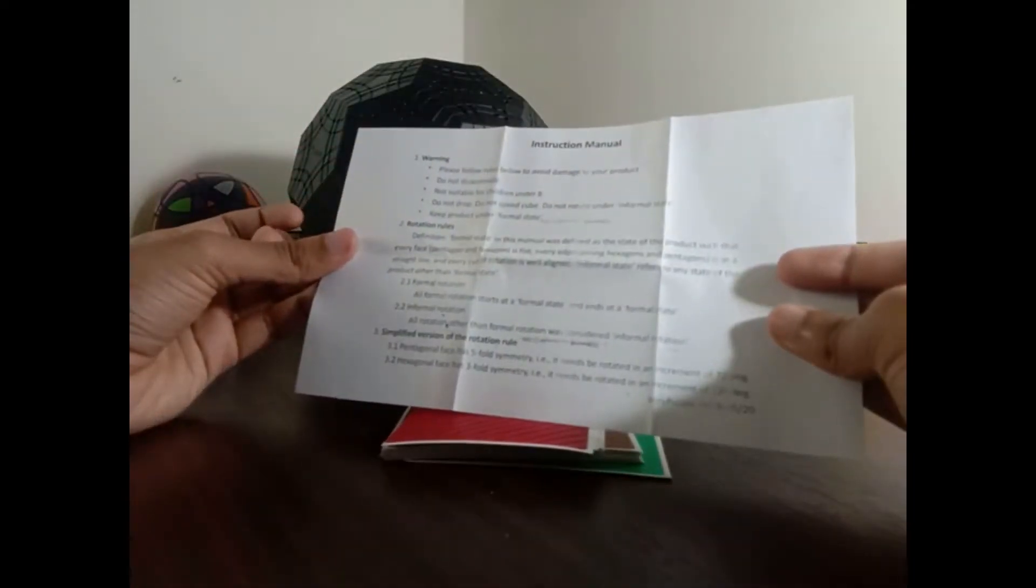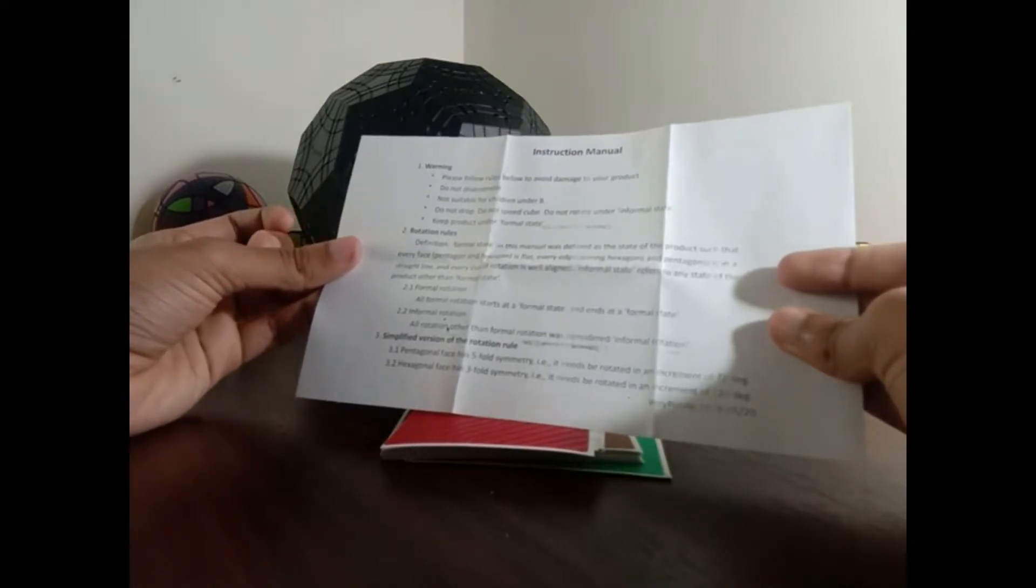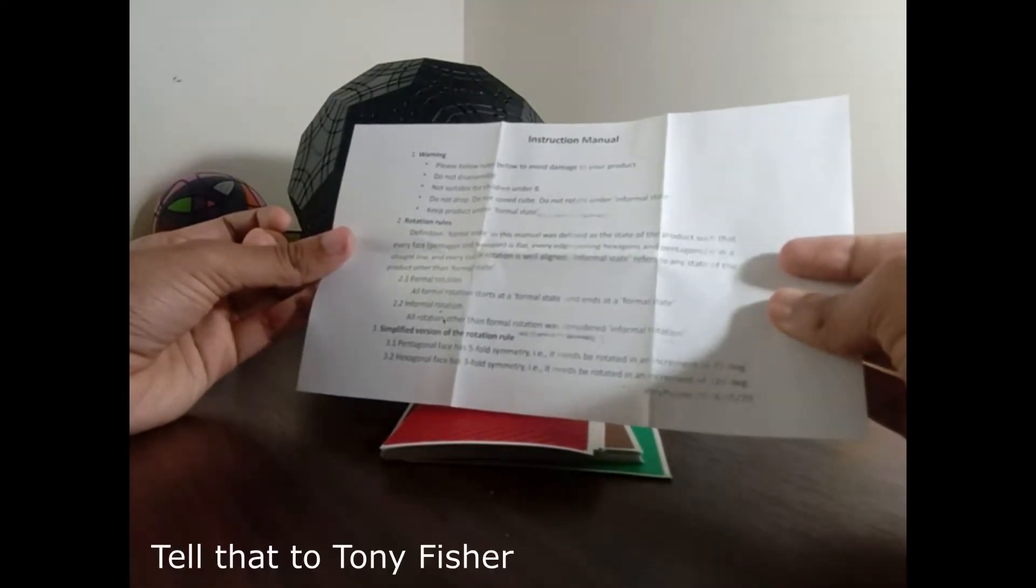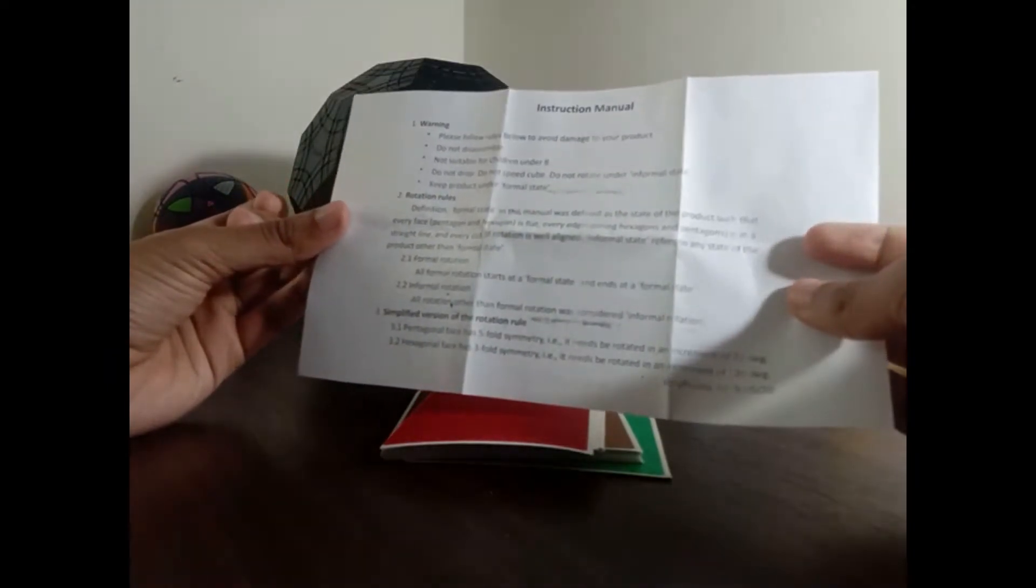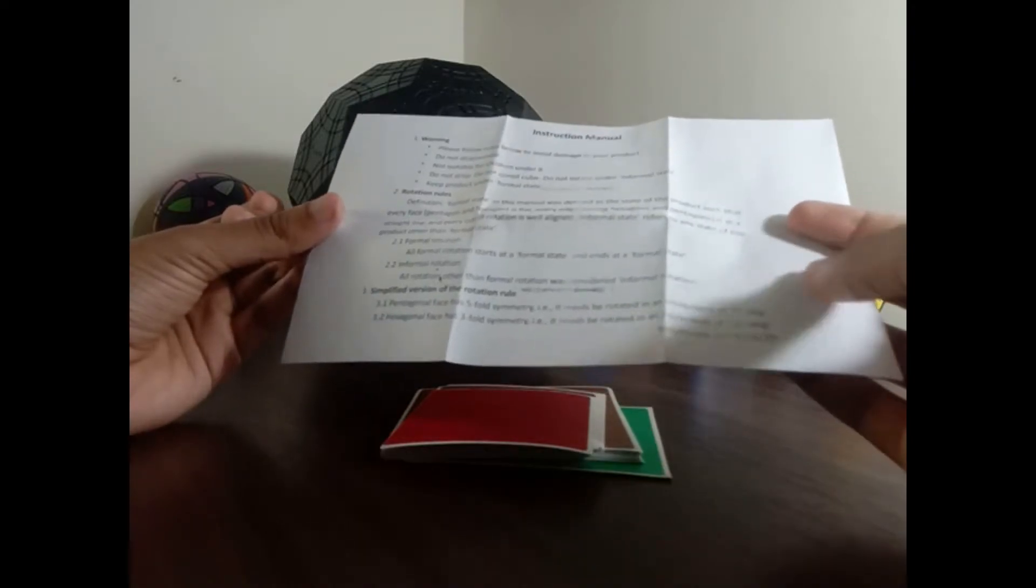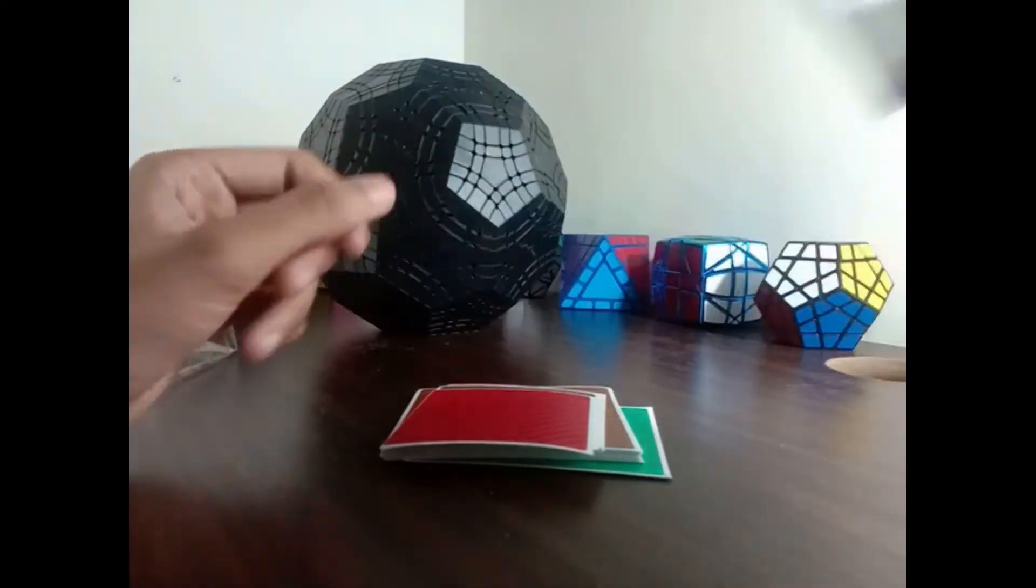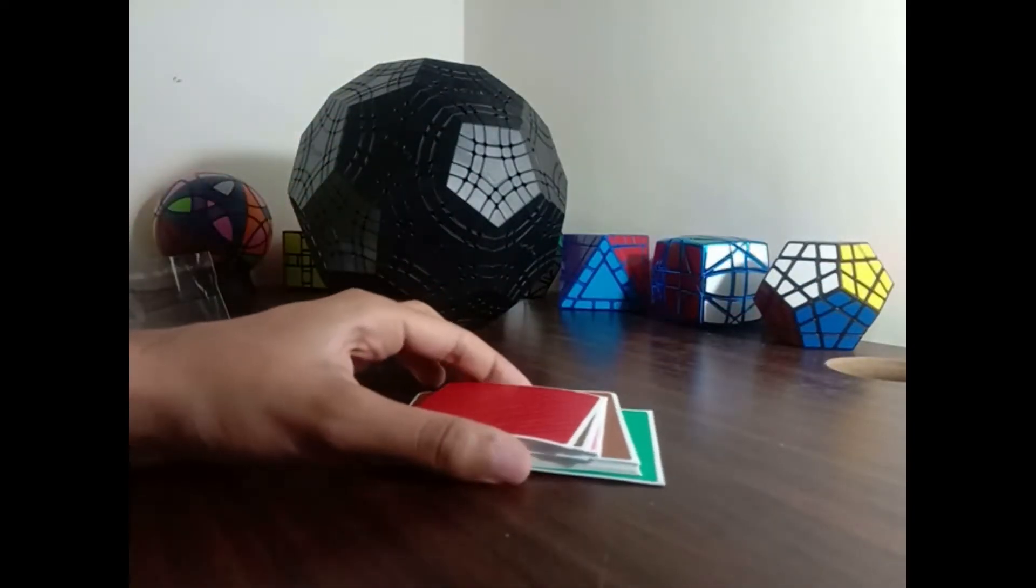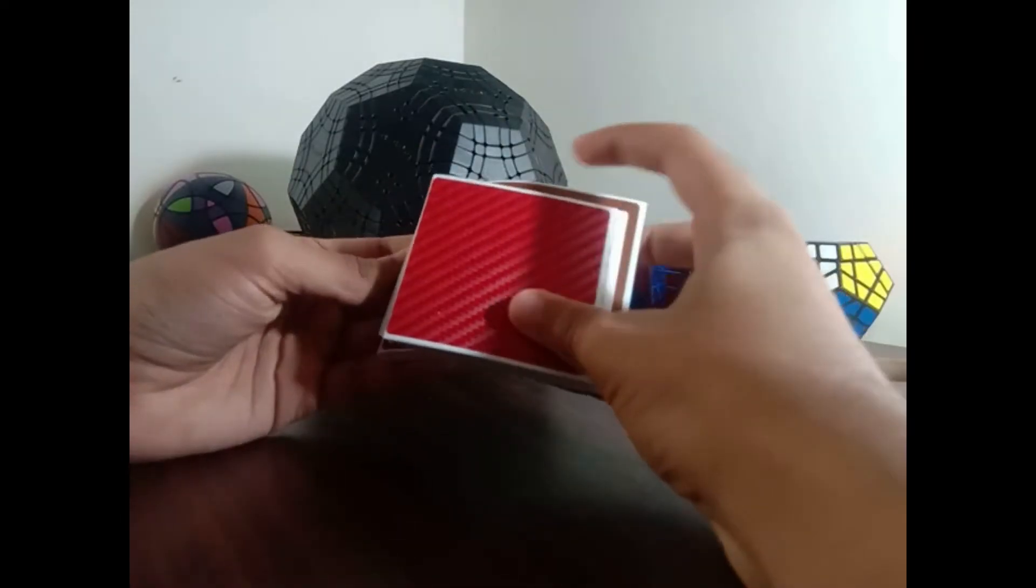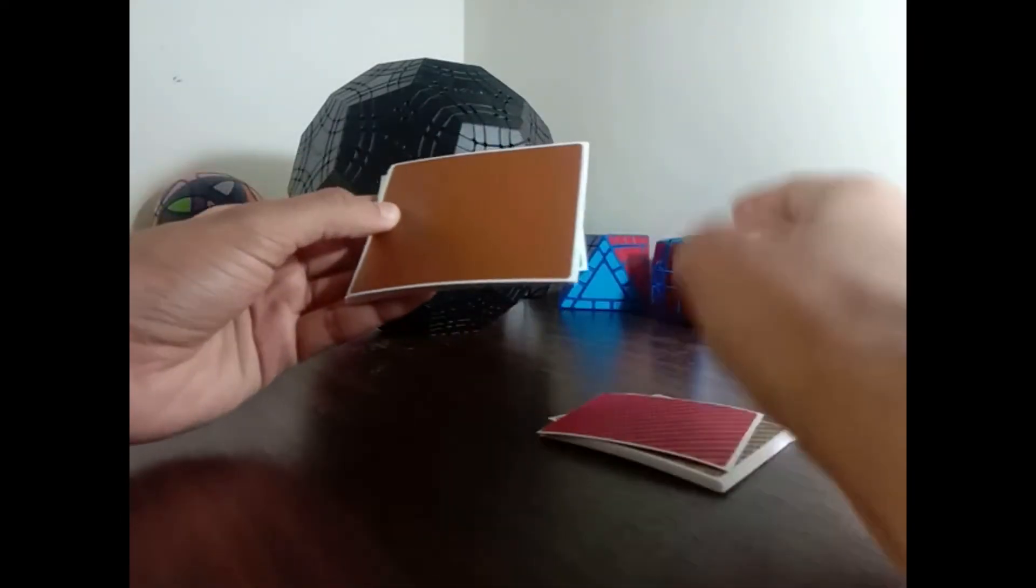Oh, here's the English. Do not drop. Do not speedcube. Do not disassemble. Do not rotate in the informal state. And yeah, it talks about the symmetry of this puzzle and how we should and shouldn't turn it. That's gonna be useful. I will look through that later. Though I think I already know what they expect us to do.